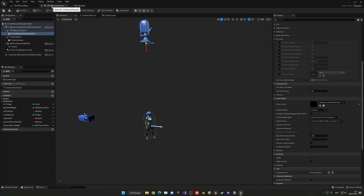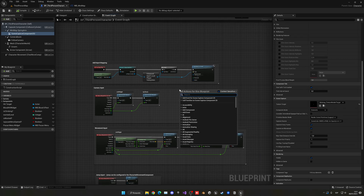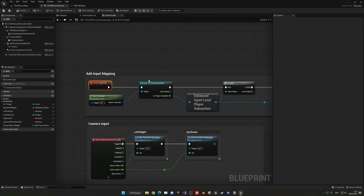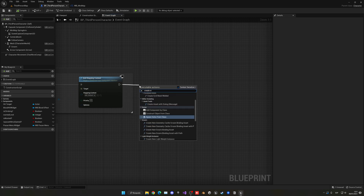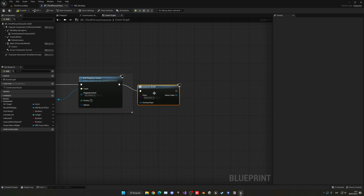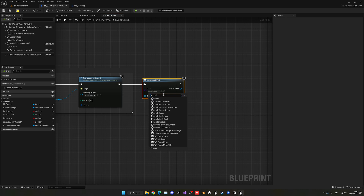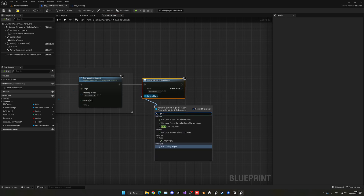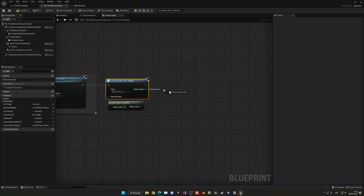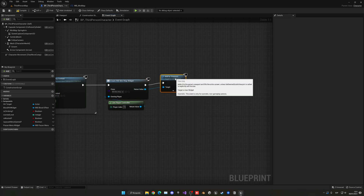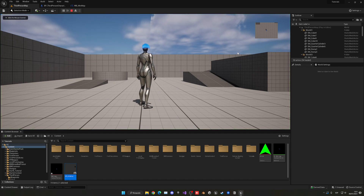Go into the third-person character blueprint, open the event graph, and after the begin play node — add one if you don't have it — add a create widget node. Set the class to the widget we just created, WP mini-map, and set the owning player to get player controller. Then get the return value and call add to viewport so it appears on the player's screen.